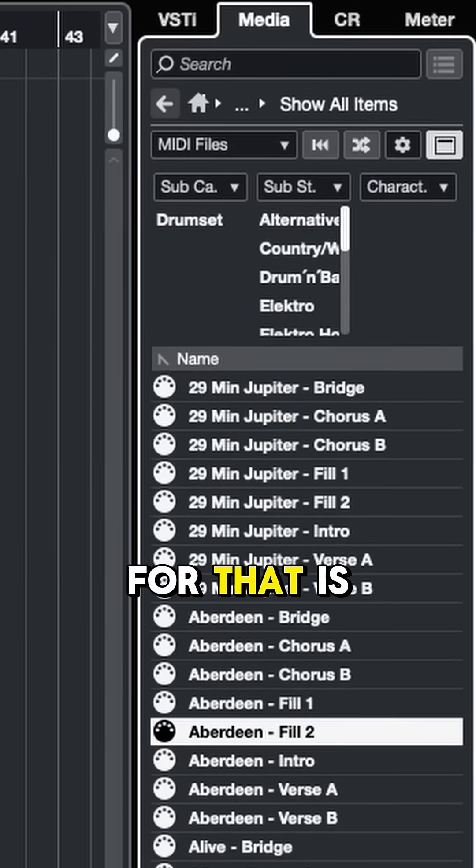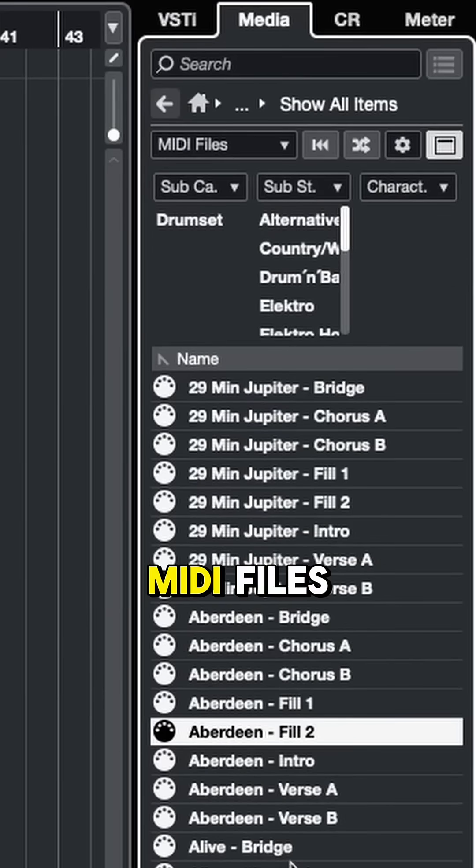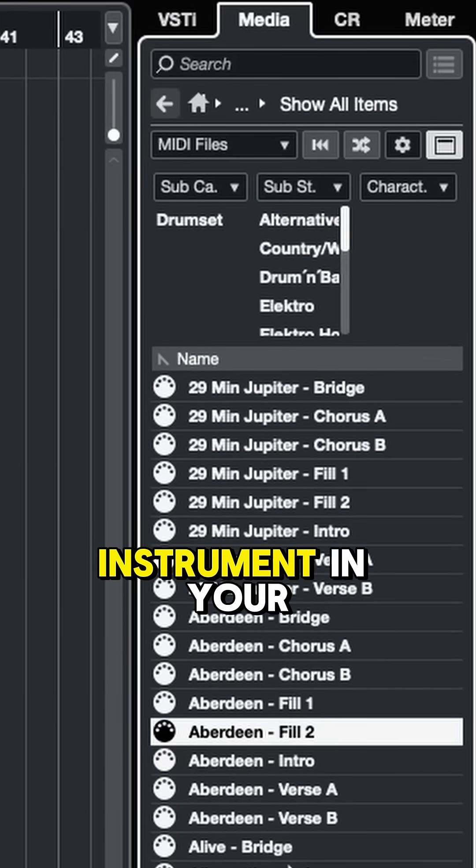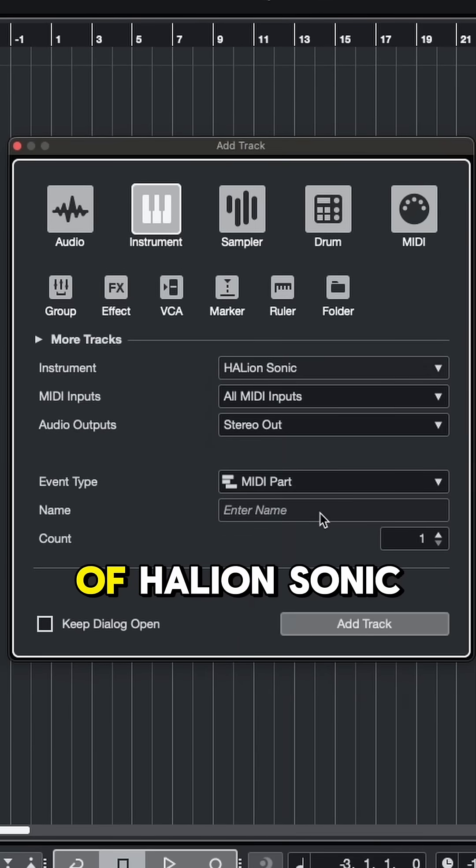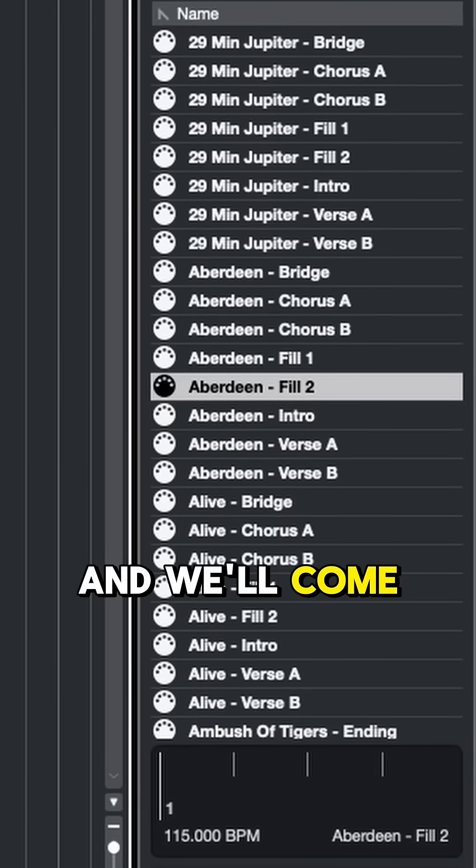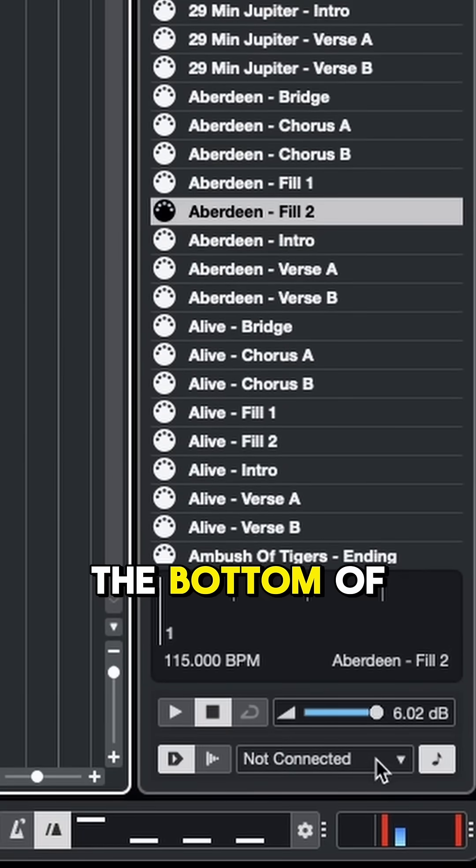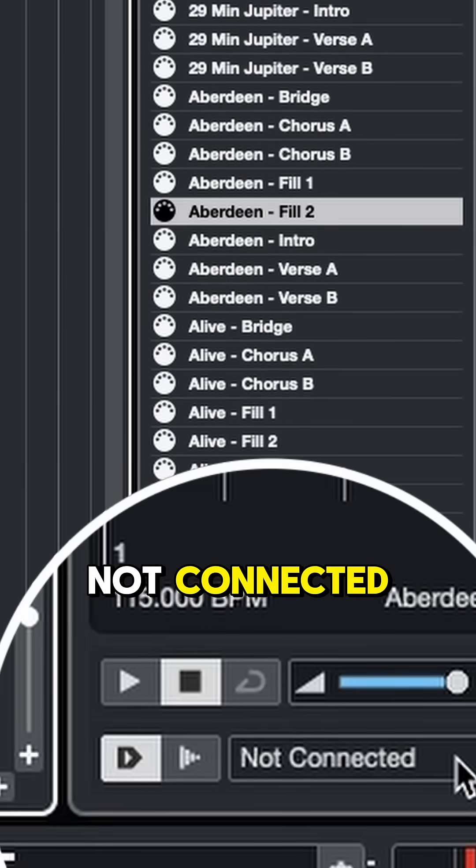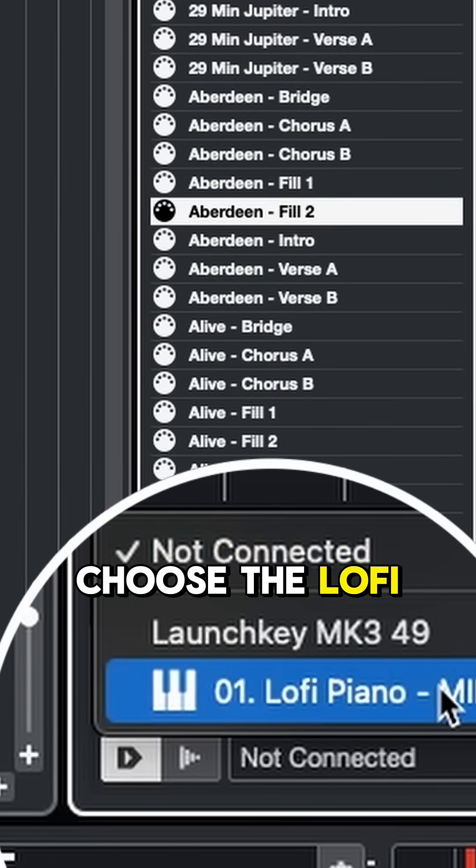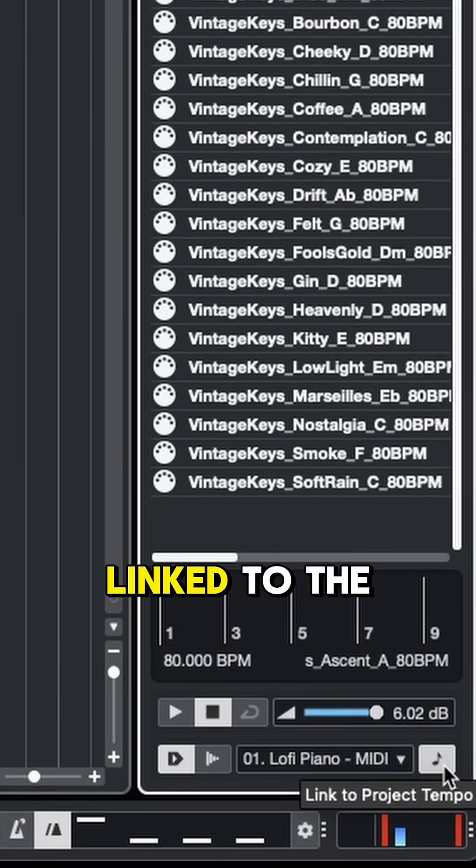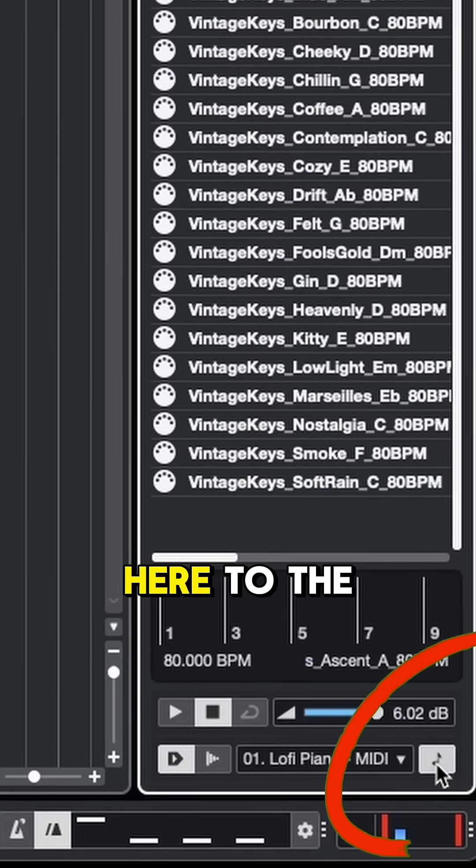The reason for that is because we need to connect these MIDI files to a virtual instrument in your session. So let's load up an instance of Hellion Sonic. I'll choose the LoFi Piano, and we'll come back down to the bottom of the MediaBay where it says Not Connected. Let's click and choose the LoFi Piano. We'll also make sure that we're linked to the Project Tempo with this button here to the right.